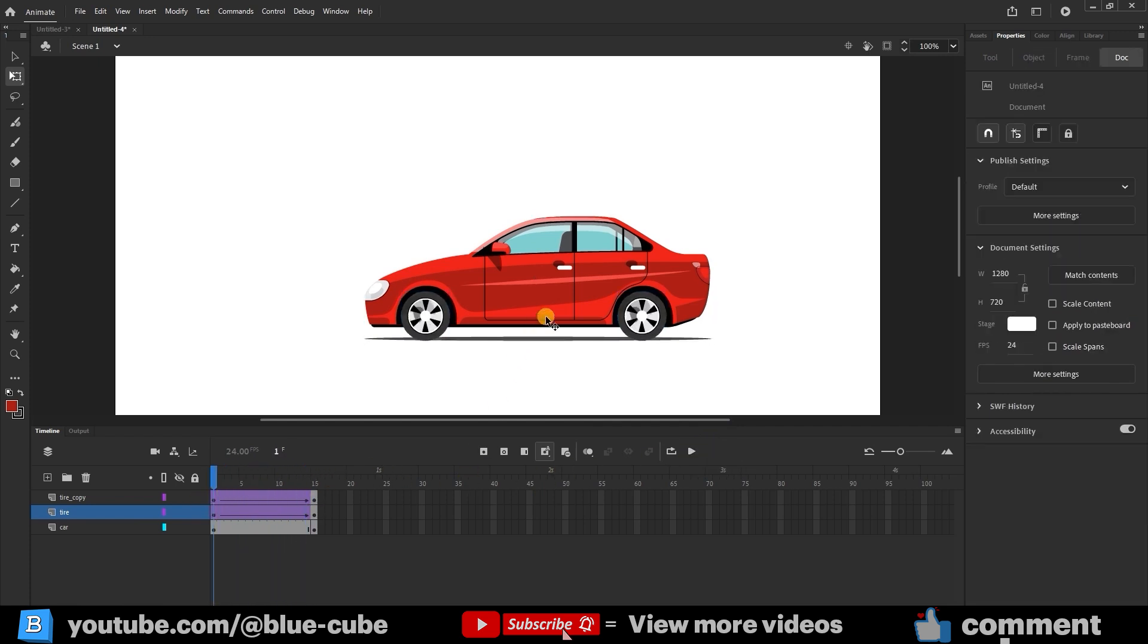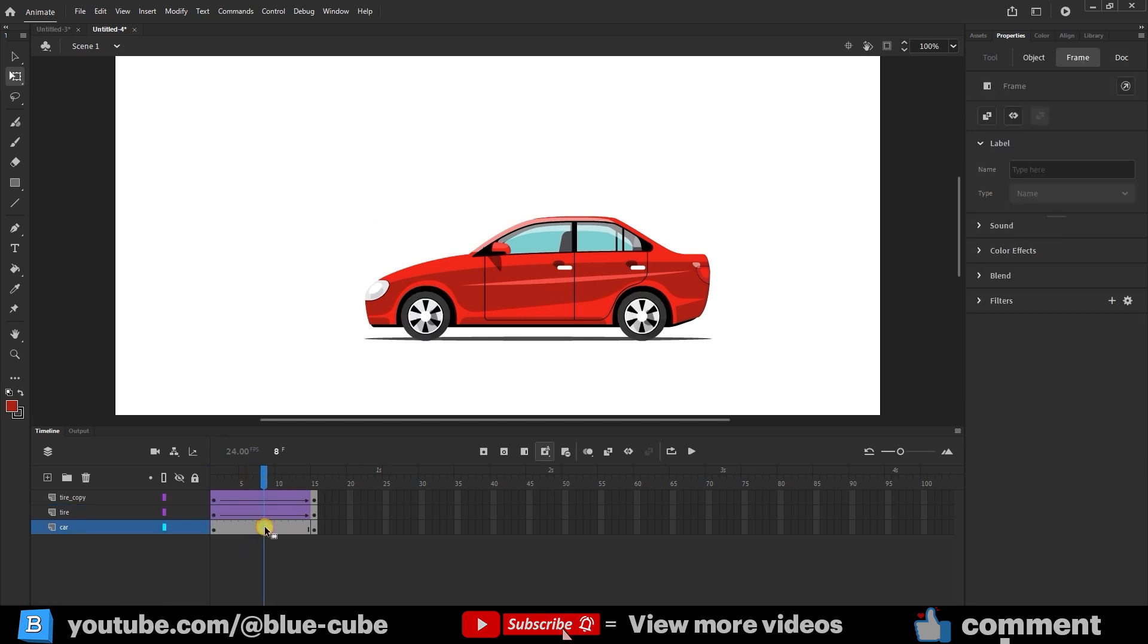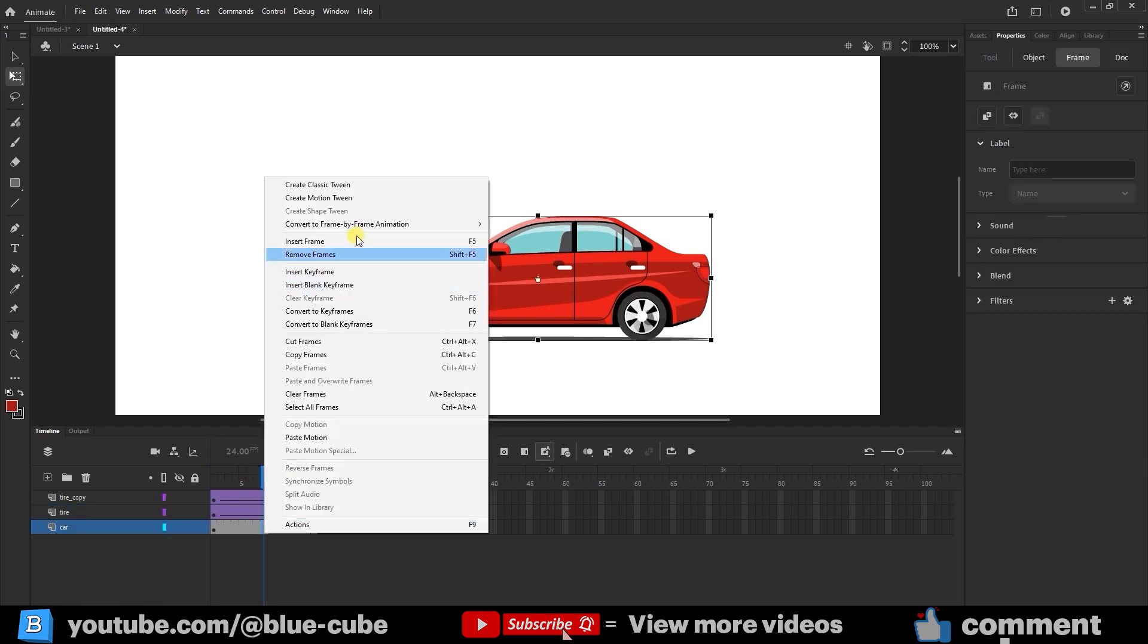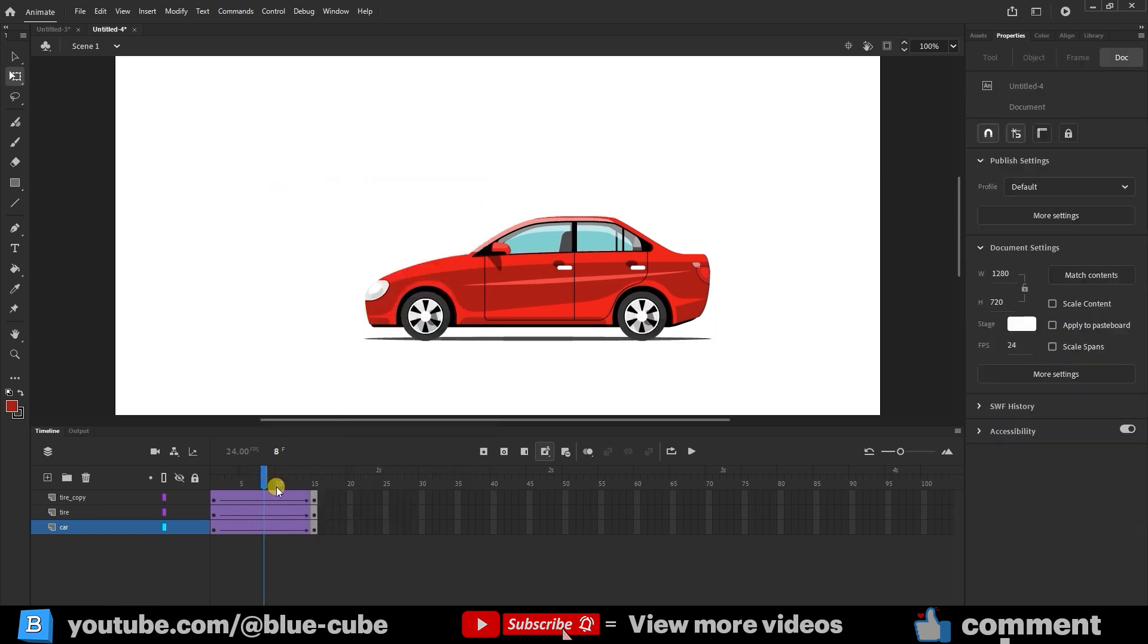Next, we'll make the car body move up and down slightly as it drives, to make it look more natural. On Frame 8, select the car's frame, it should turn blue, right-click, and choose Create Classic Tween. Click on Frame 8 again, and insert another keyframe.